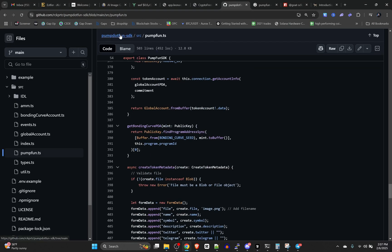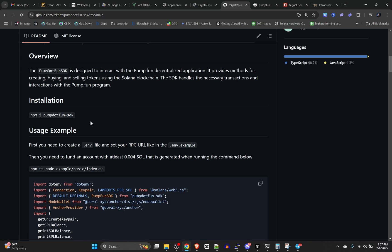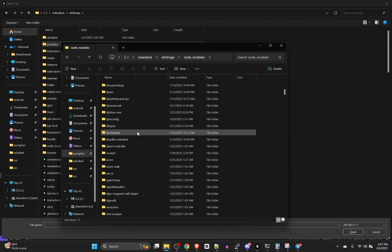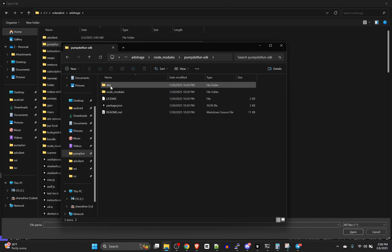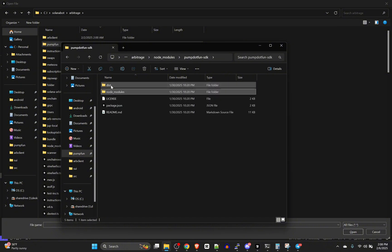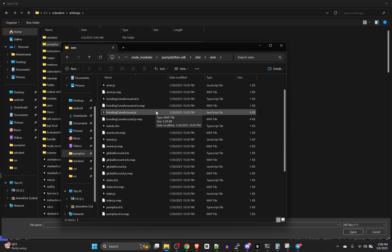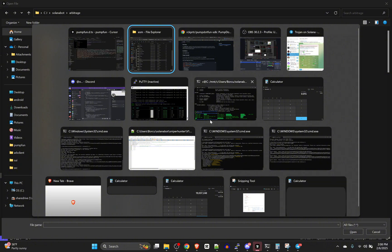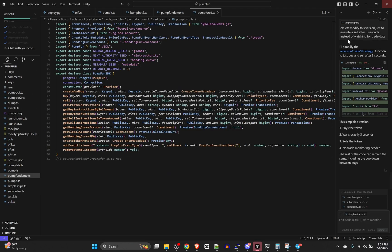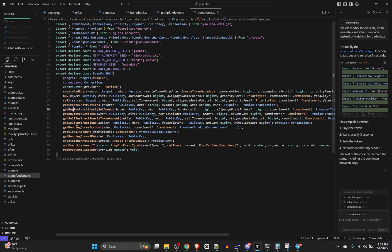We're going to open this file after we've installed the SDK of course, so run npm install. Make sure you install it to the folder where you're working. In the node_modules folder under pump-fun-sdk, go to pump-fun-sdk/dist/esm — there's a pump.fun.d.ts file there which is a nice reference that basically defines everything available in the SDK.